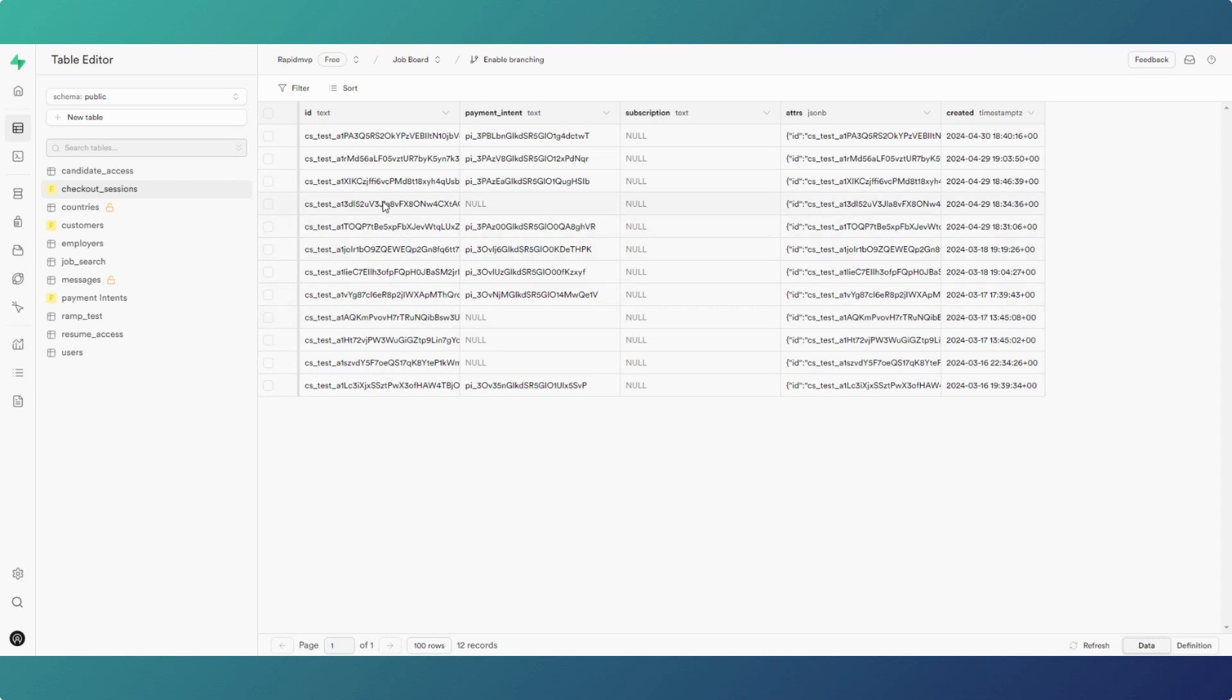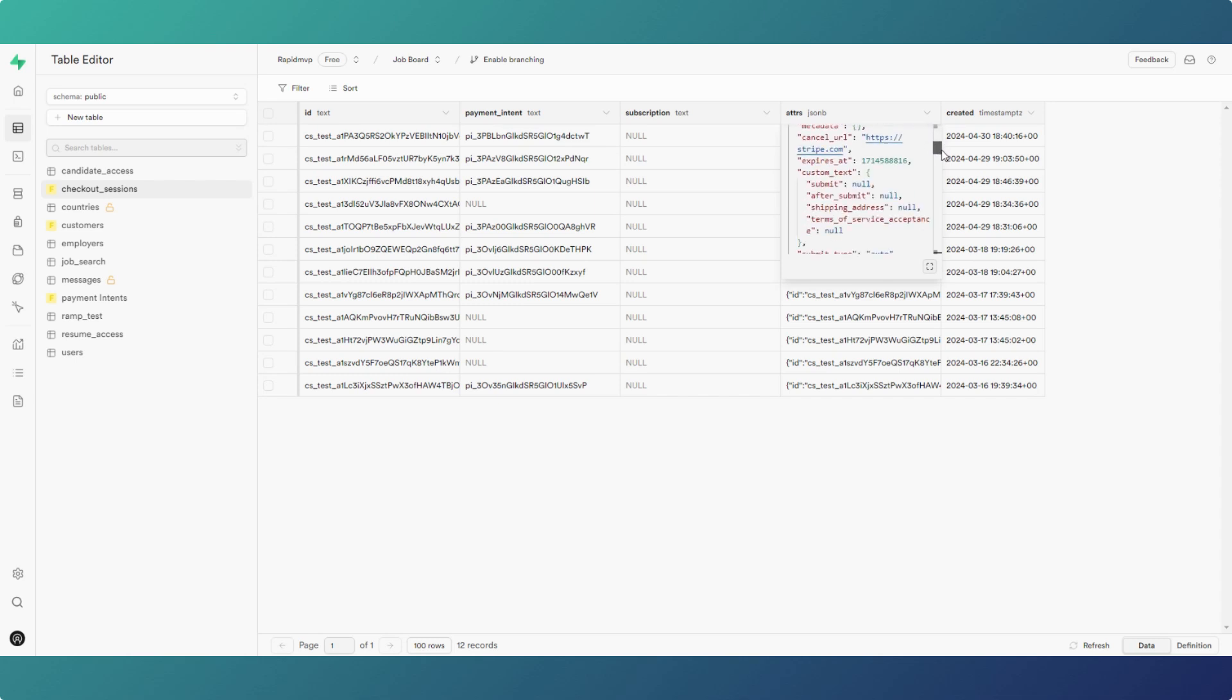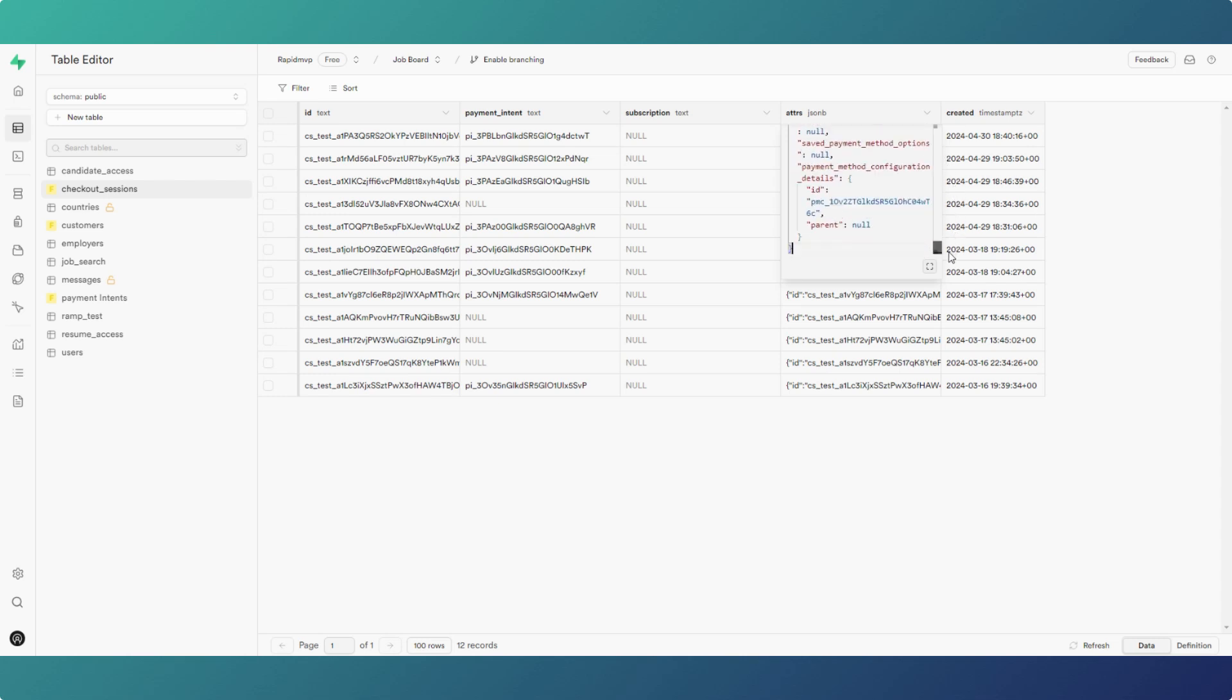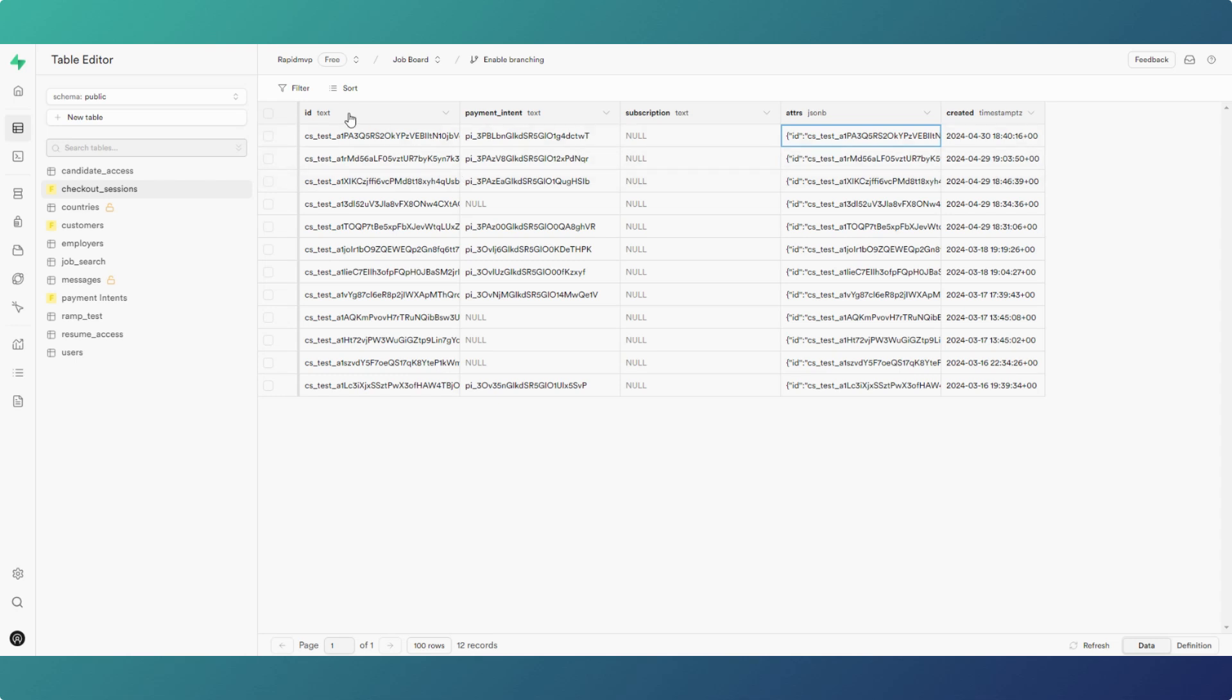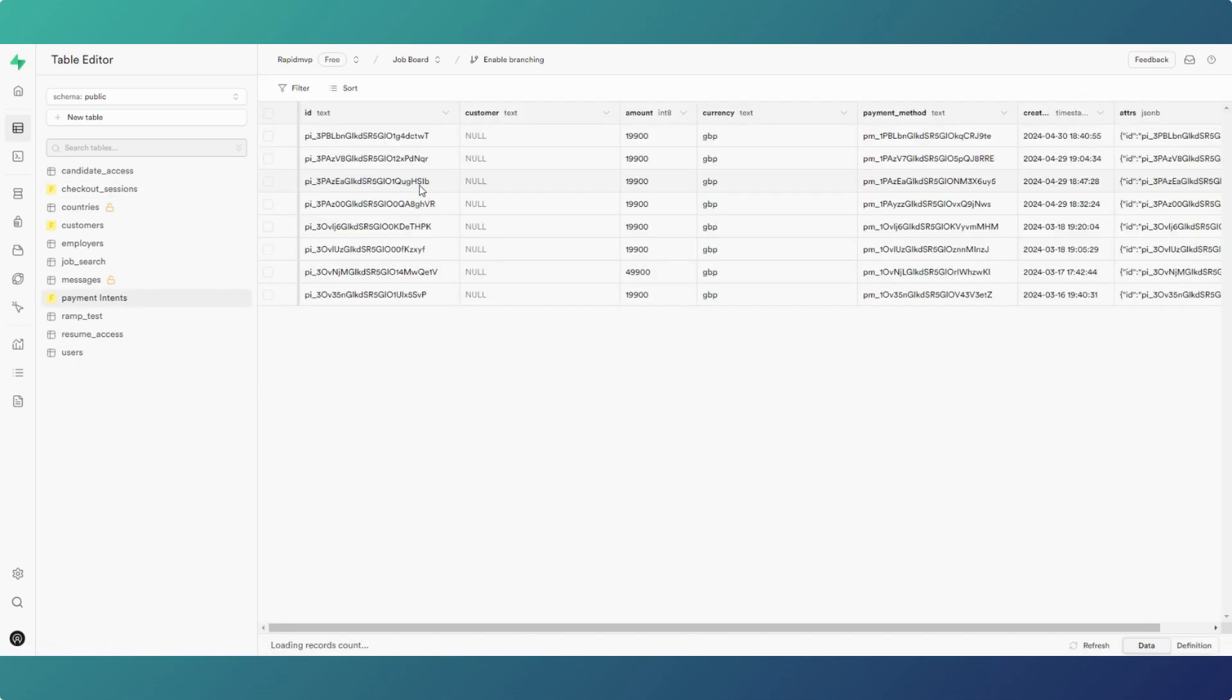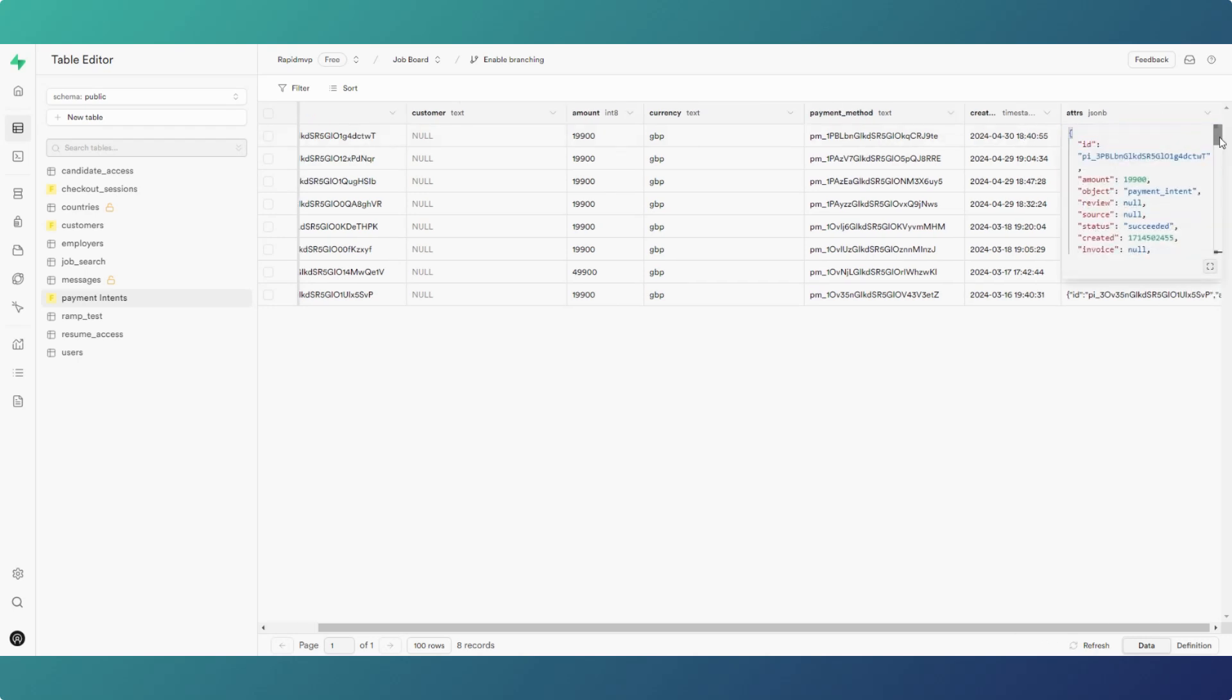When you click on the attributes, which is the JSON, that's the full set of information that you get for each record in the checkout sessions table. I've obviously only brought in those particular columns. Payment intents is a similar sort of scenario, we've got some information for some test payments, and again you get the full JSON.